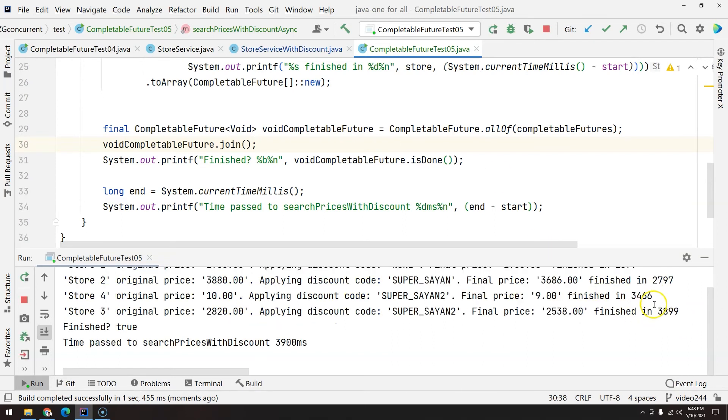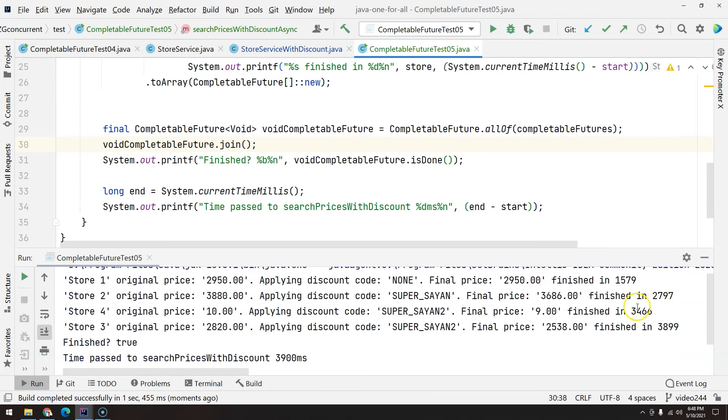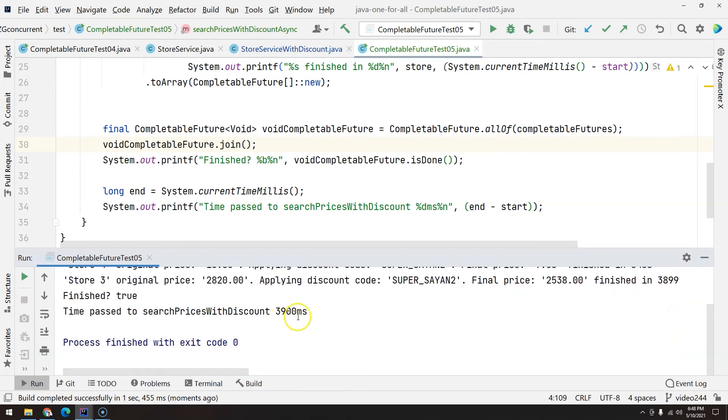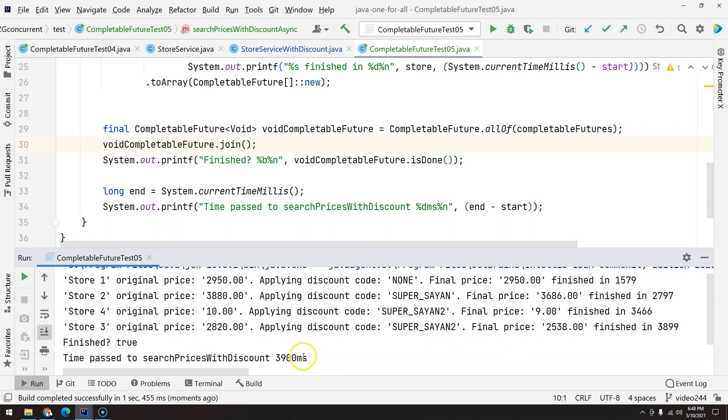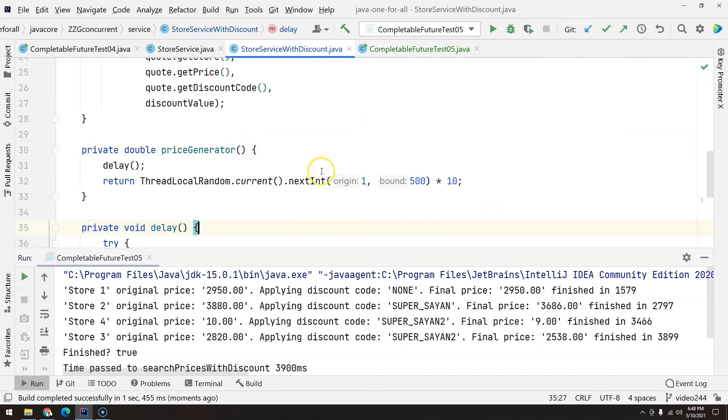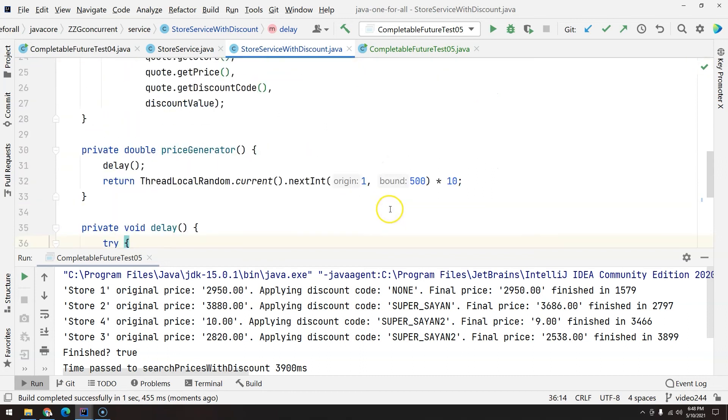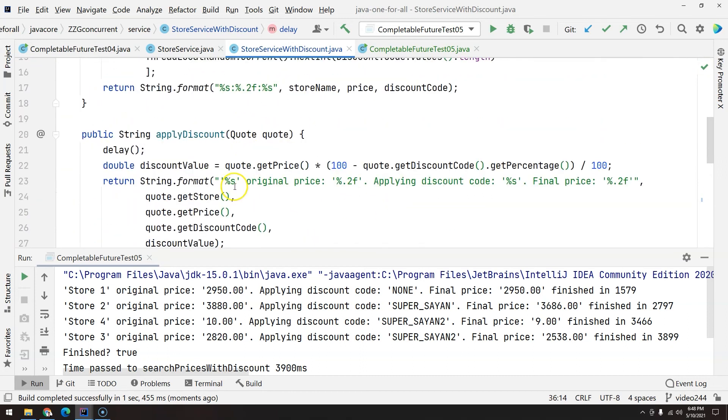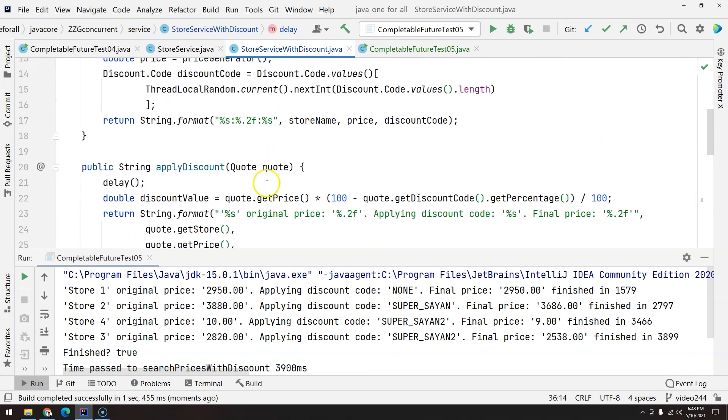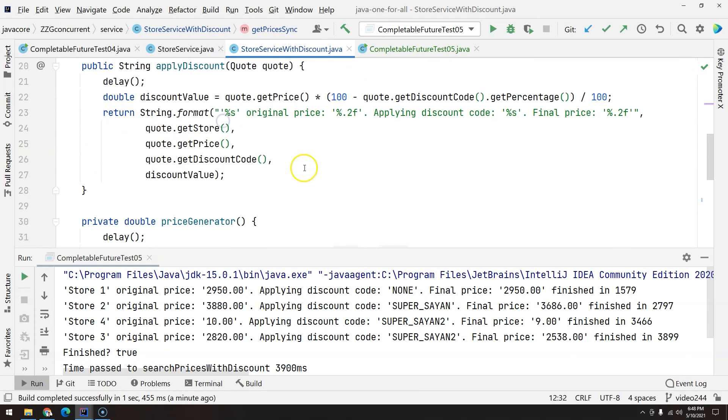As you can see, one second, two seconds, three seconds, 3.8 seconds, and we have here the total time. Basically took the highest time, and as you can see, each one of them took more than we actually executed here because we also have the prices being used, the discount. We have the discount and then we have the getPrice.